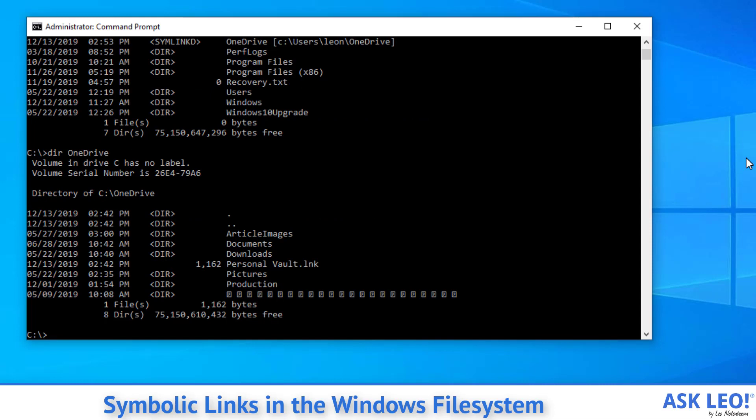So what we have is two different places called OneDrive that each essentially are gateways to the same information. The idea here is not to get particularly detailed on exactly what links do or how or why they exist, but to make it known that they do exist in NTFS file systems. There are symbolic links, there are junctions, there are hard links. And for those of you that understand the difference and know them from other operating systems, it's actually a really handy thing to do.